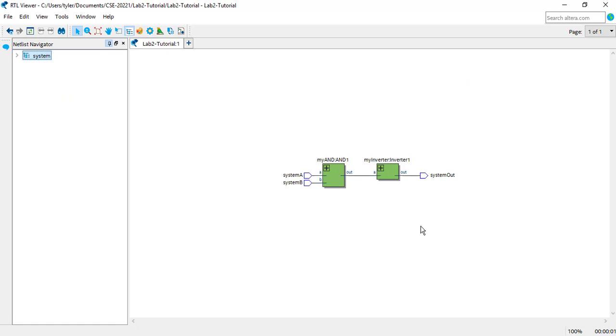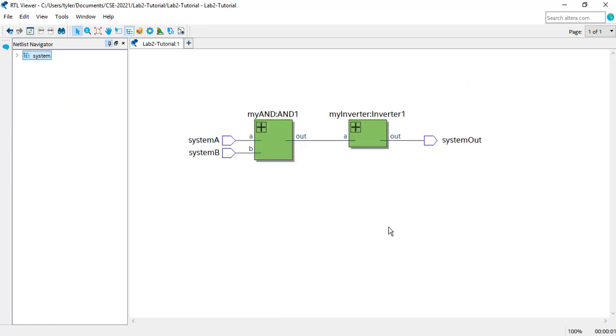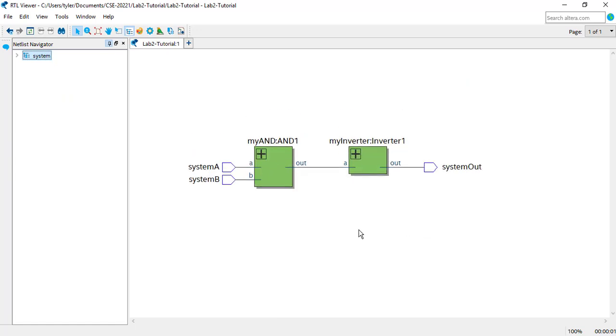If you have a mouse, you can hold CTRL and use the mouse wheel to zoom in and out. Otherwise, you can use the options in the View tab.